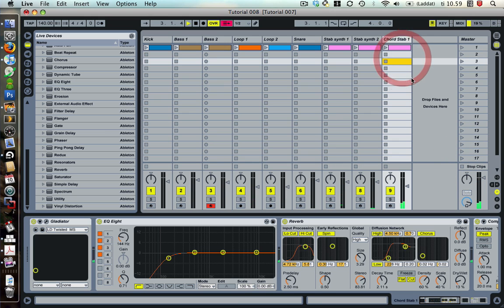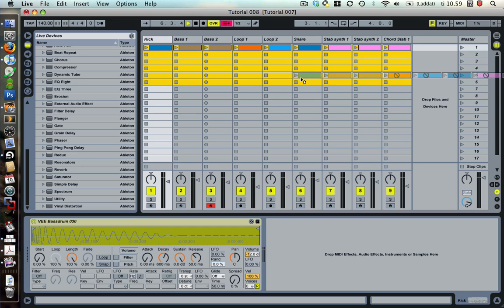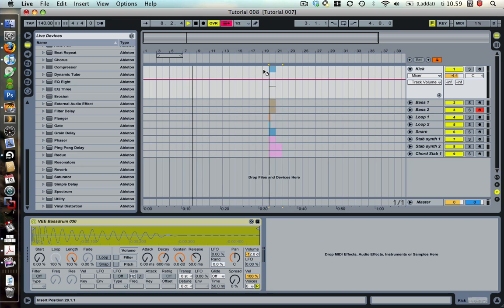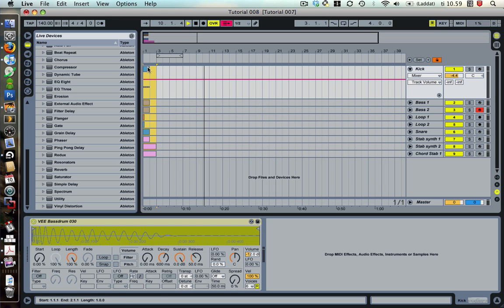The easiest would be to just drag and select all of your stuff, click and hold, and you can drag it up to the arrangement view and then drop it on the channels.